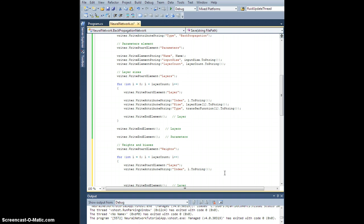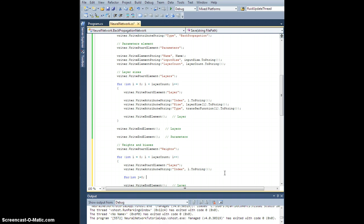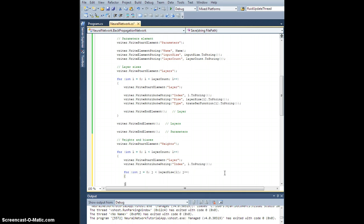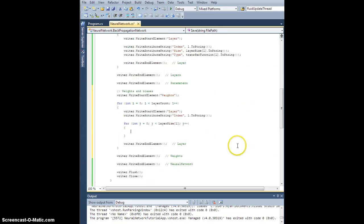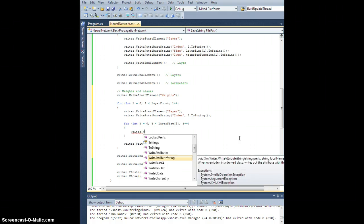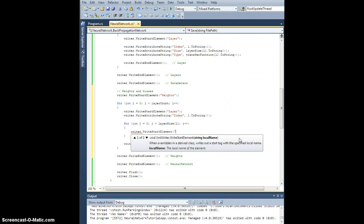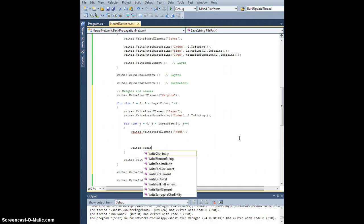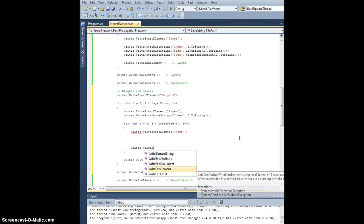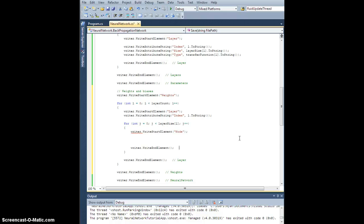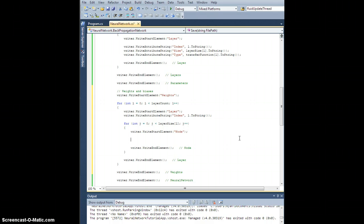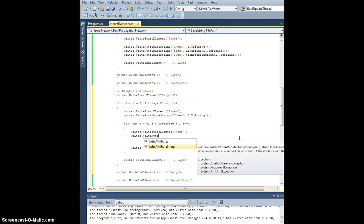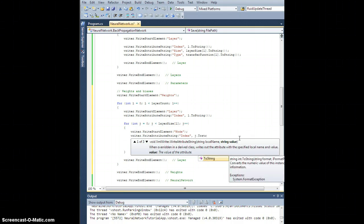Okay, so now let's go through each node in this layer. So for int j equals 0, j is less than layerSize of l, j++. Plus, now for each node here, let's create a node element. So let's write StartElement node writer.write EndElement. That closes off the node. And just like our layers, we're going to need an index. So let's write attributeString index. And this is going to be j to string.